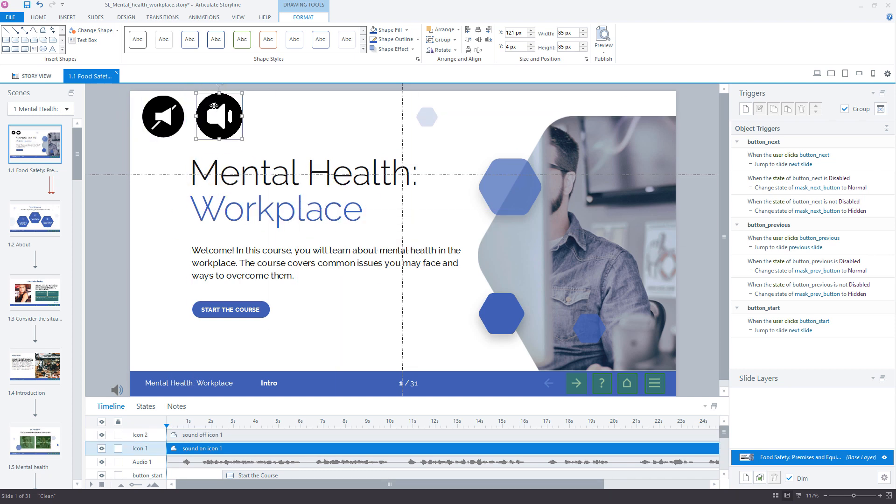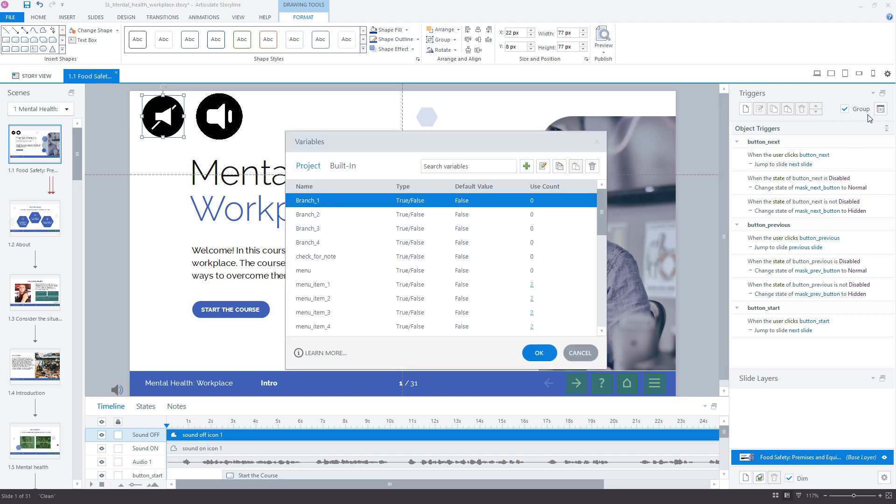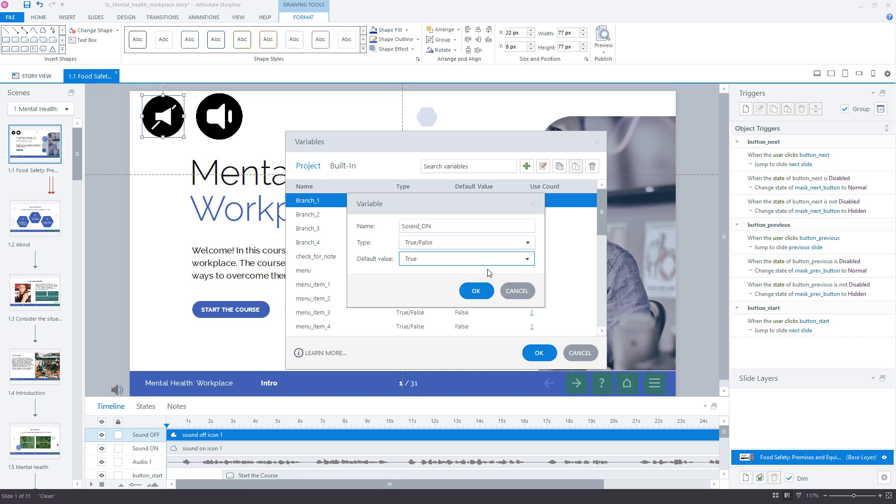Now you can rename the icons to SoundOn and SoundOff in the timeline. Then create a new variable, SoundOn. Set its type to TRUE-FALSE and set the default value to TRUE.